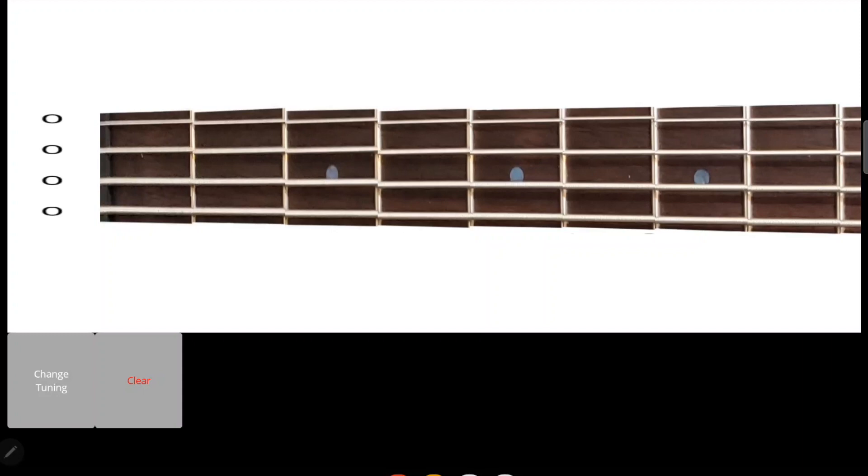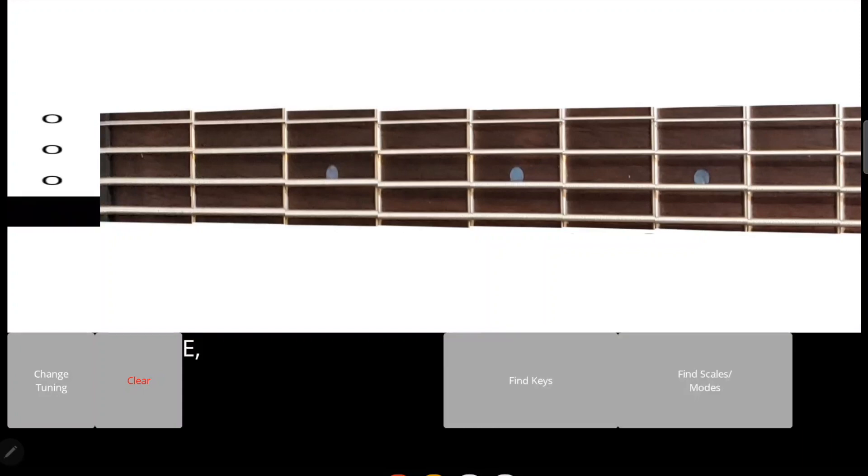Say you have a bass line with E, C, A, B. Let's go ahead and select those notes like so.